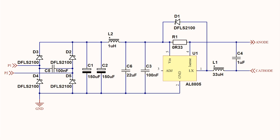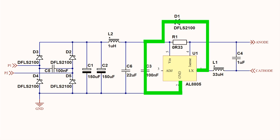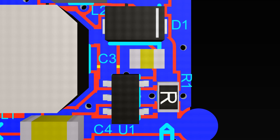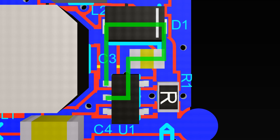In a buck regulator like this AL8805 circuit, AC switching currents can flow around in a loop. It is critical to make the area of this loop on the layout as small as possible.